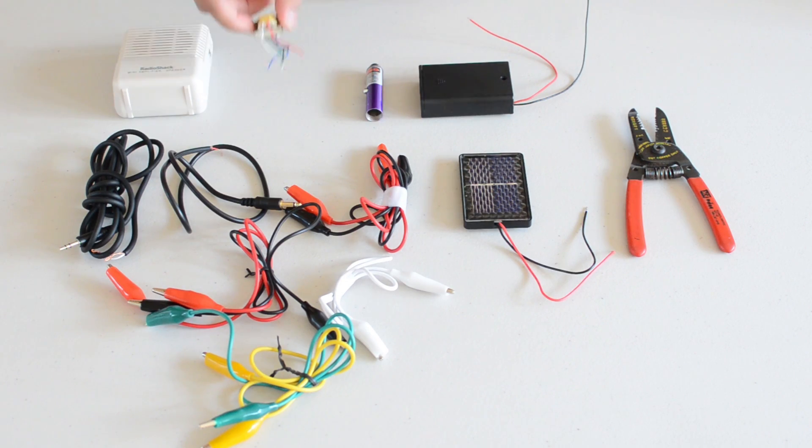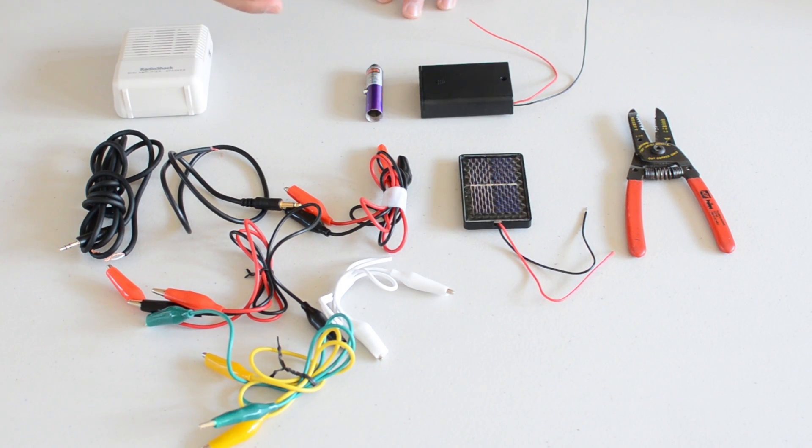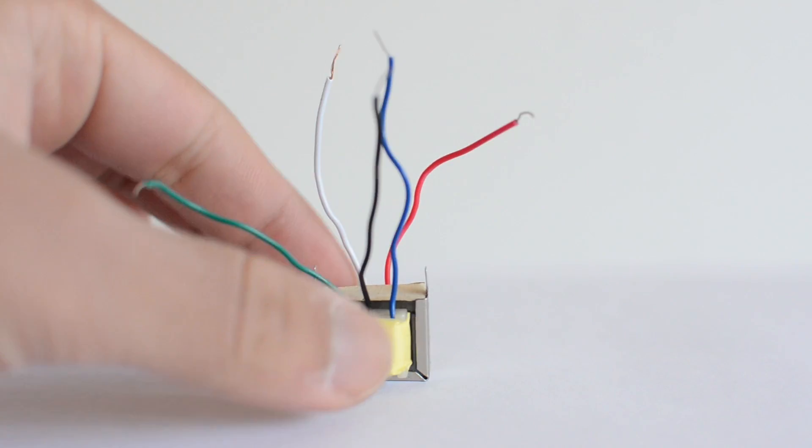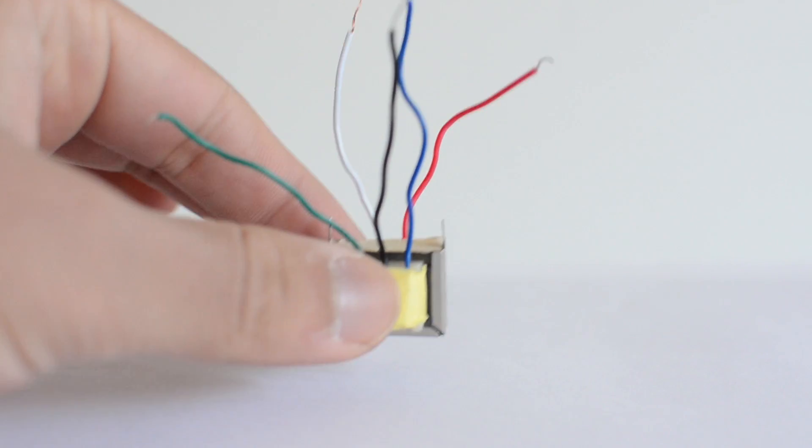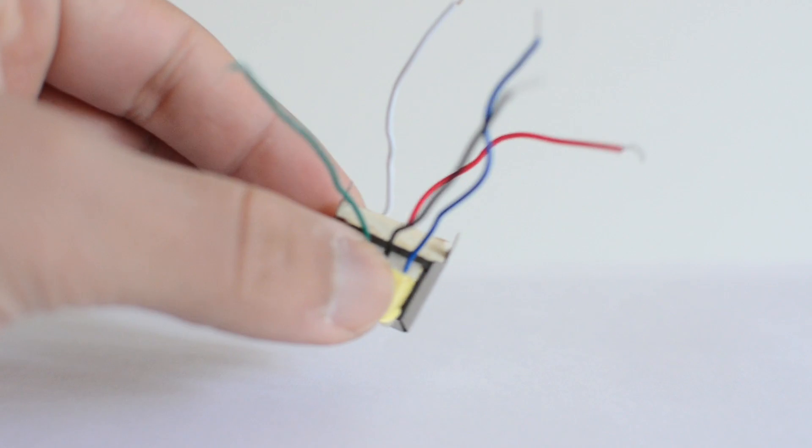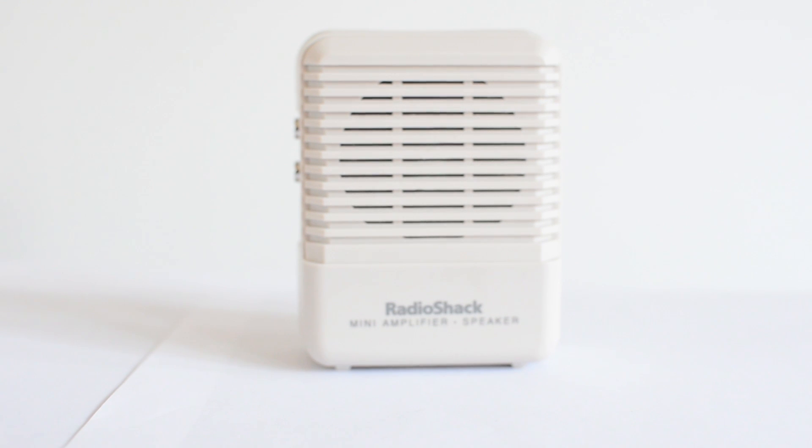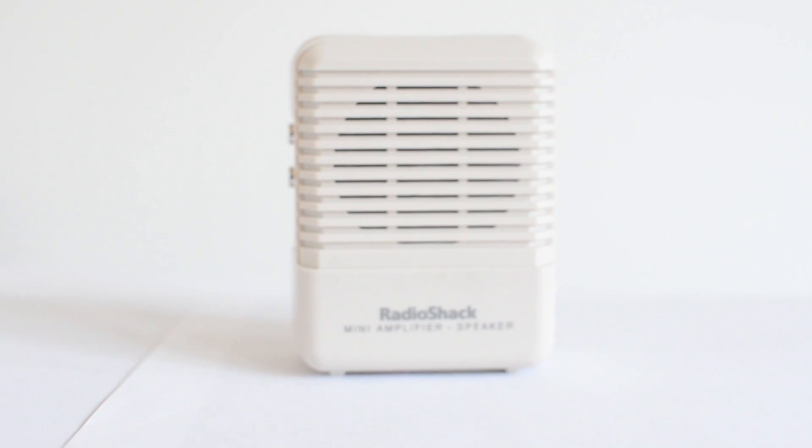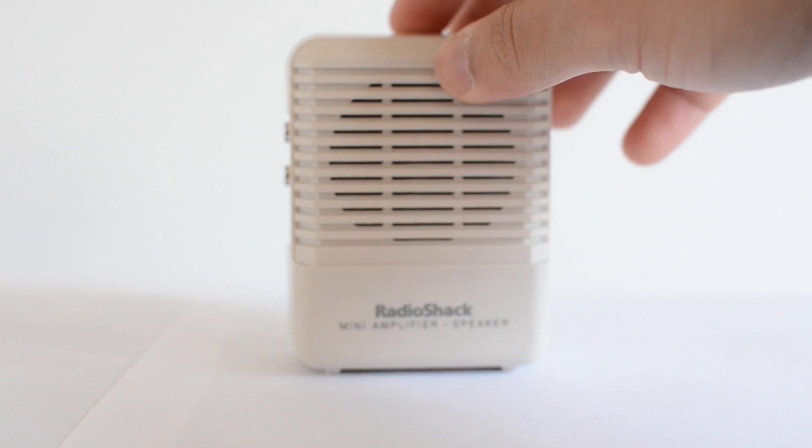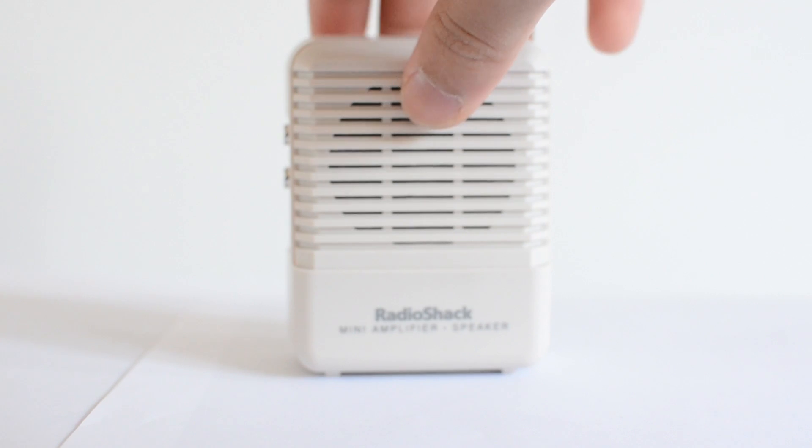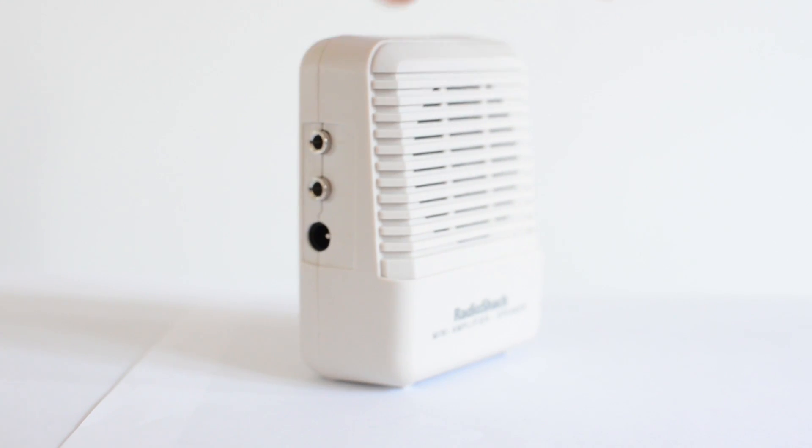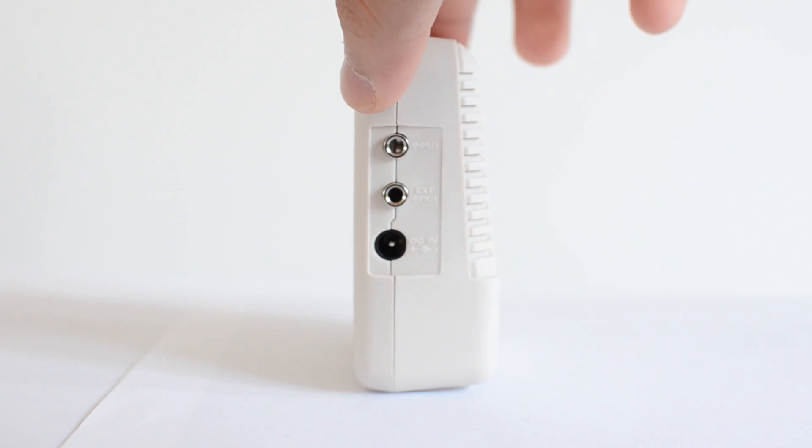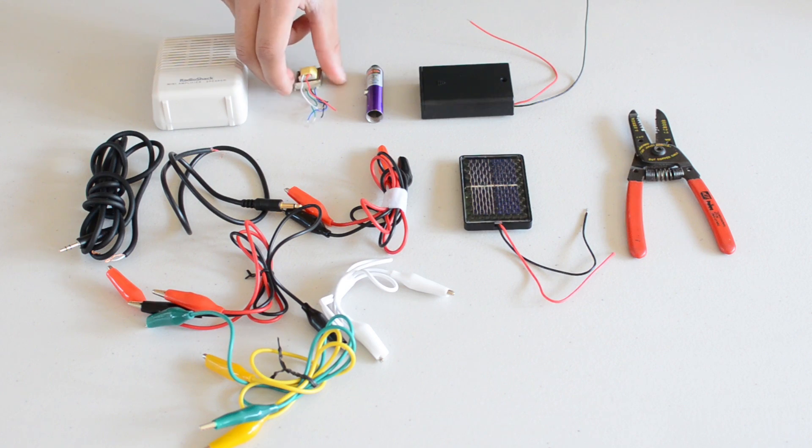You have your audio output transformer with all your wires that are color coded and you have your Radio Shack audio amplifier. I recommend getting this, I'm not sure what to substitute it with because it's an audio amplifier. You can't use a regular like your iPhone speaker or something like that.